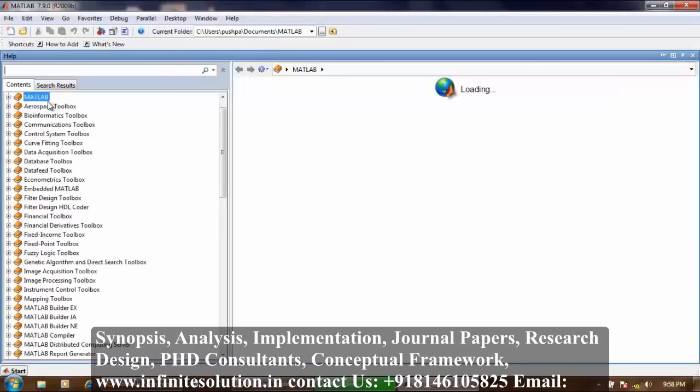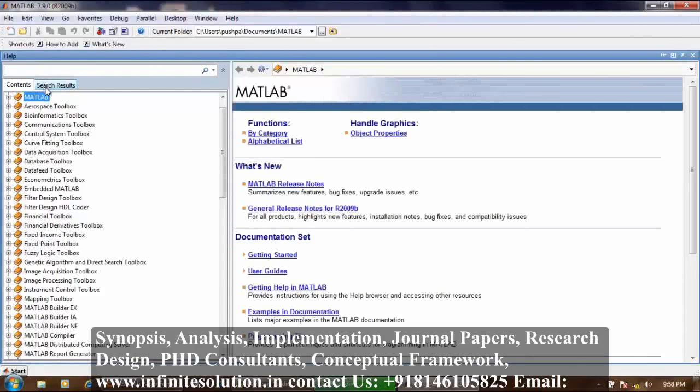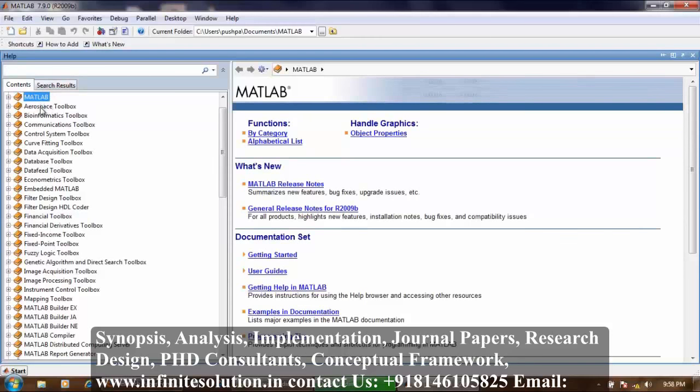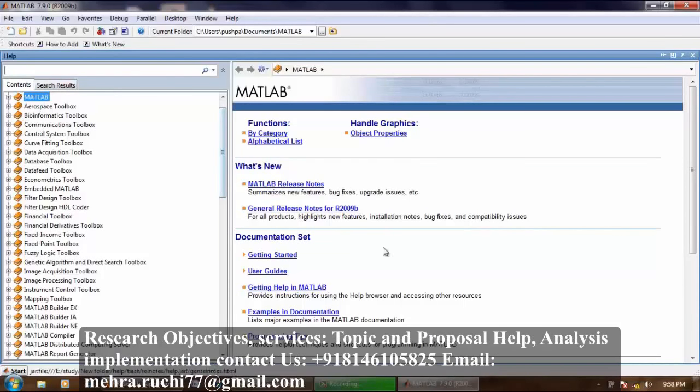The left pane shows contents and search results. When I click on any item in the left pane, the right pane displays the page of documentation or that demo.